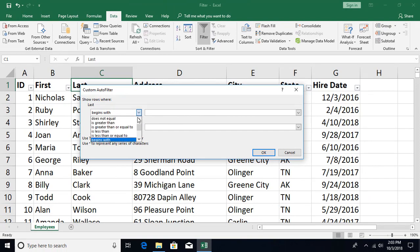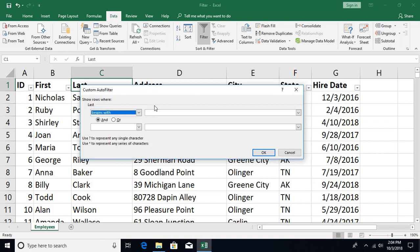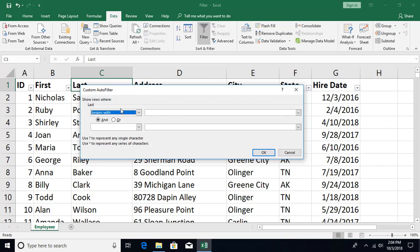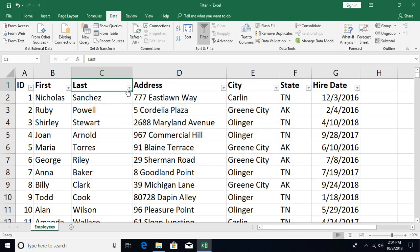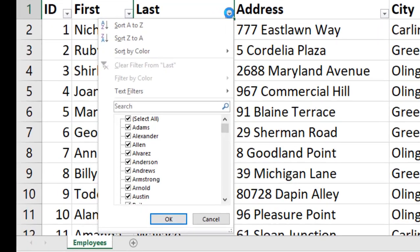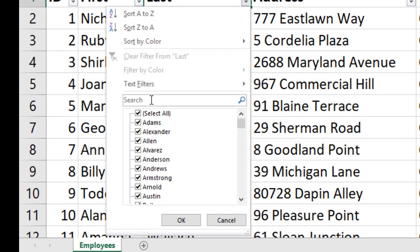When you click an option like Begins With, the Custom AutoFilter dialog opens with that option pre-selected. You can manually change the condition to equal to, not equal to, begins with, or ends with. The dialog allows up to two conditions combined with AND or OR logic.